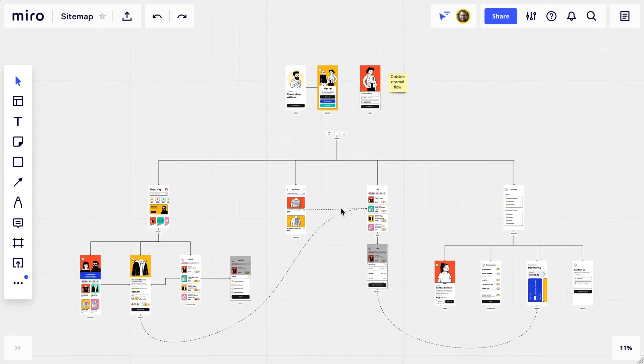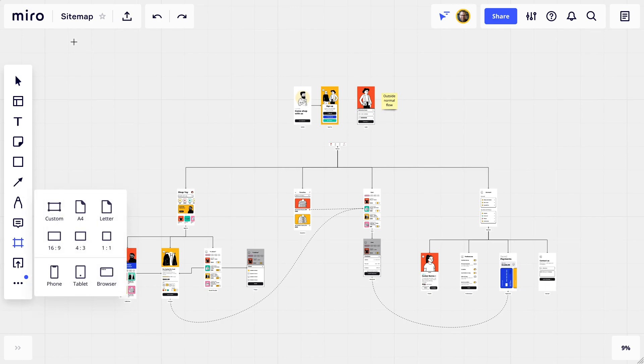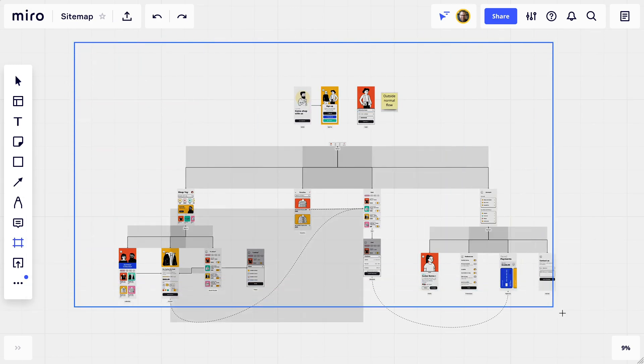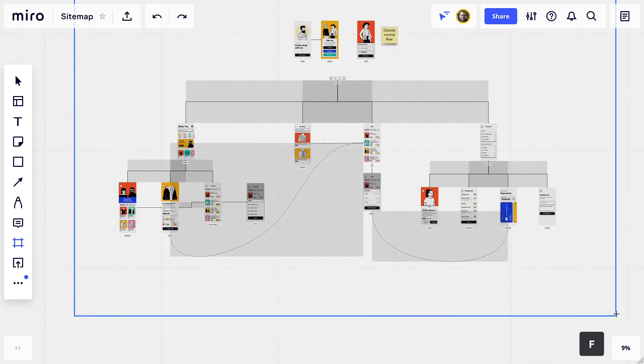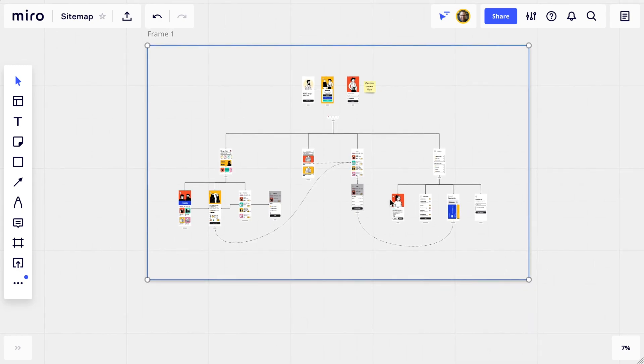Let's put it all inside a frame so we can easily export it or share it in presentation mode on Miro. I'll just hit F on the keyboard and click and drag where we want it to go.